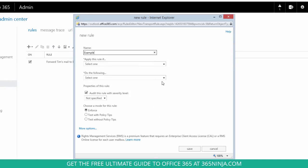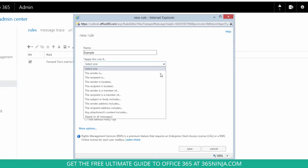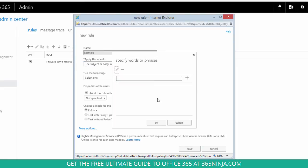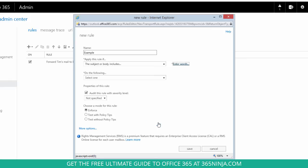Let's say that I want a rule to be applied if in the subject or body the word or phrase competitor X is included.